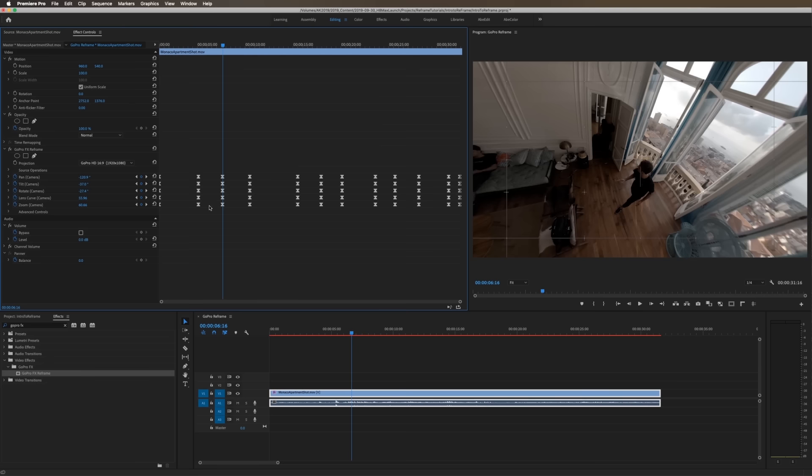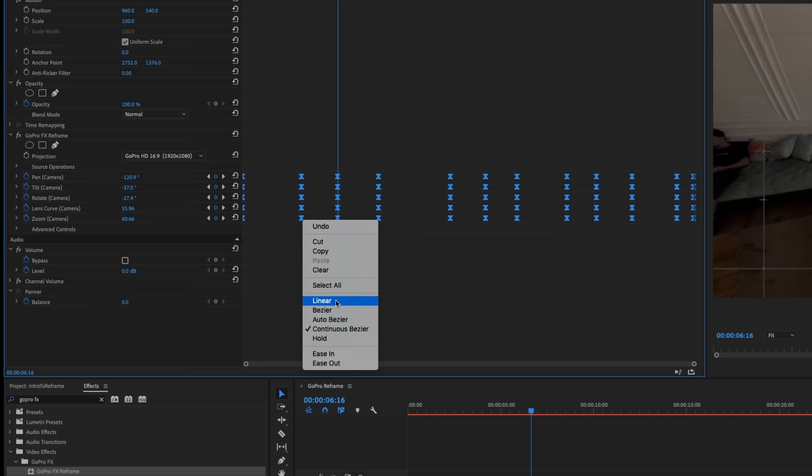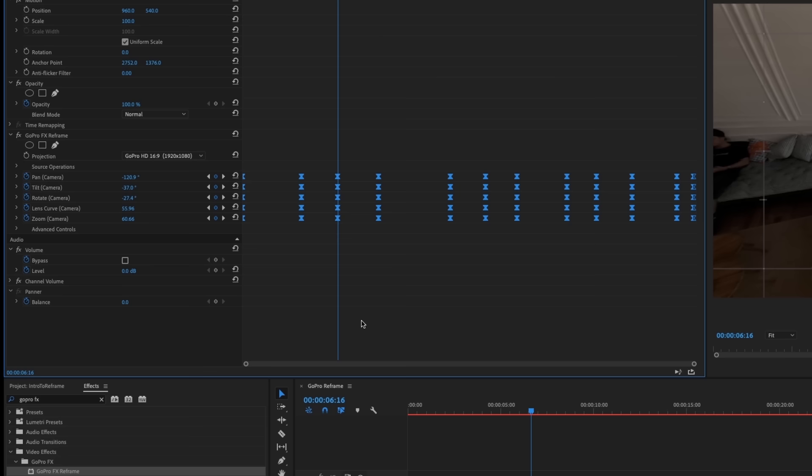So what I would recommend is go through, make all of your adjustments and changes, and then go back in, select everything, just like you did before. Right click, switch it over to linear, that kind of resets everything, and then switch it back to continuous bezier. And that will redo all of that smooth motion between everything.